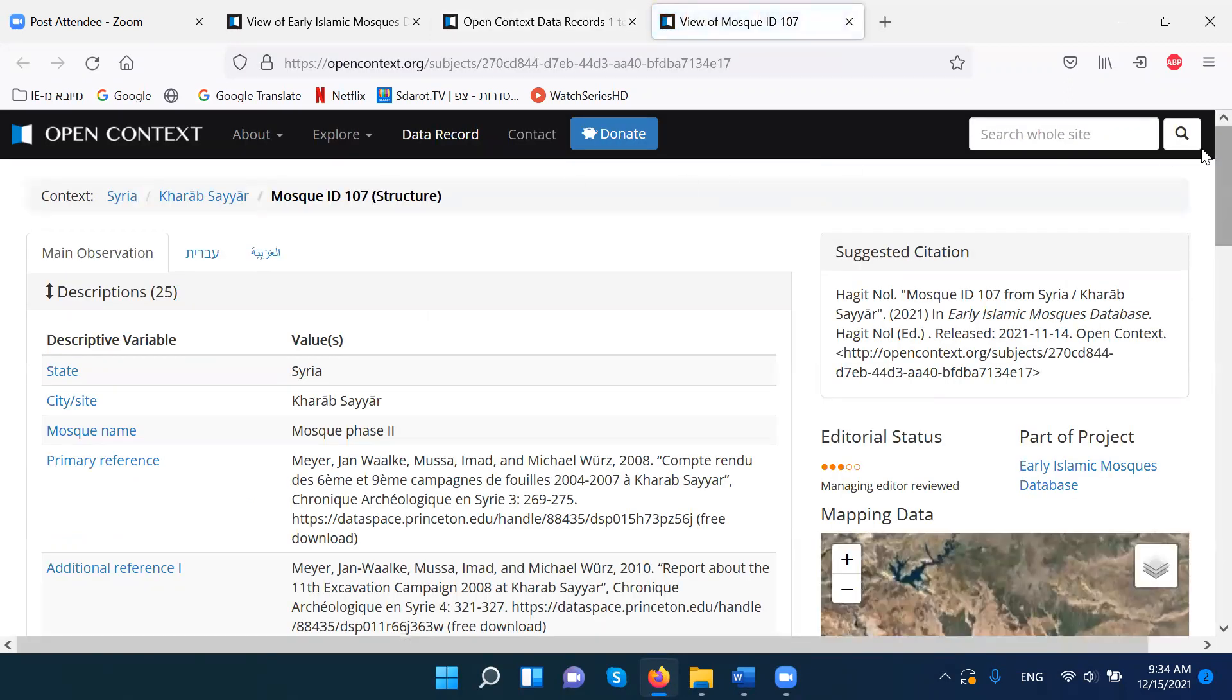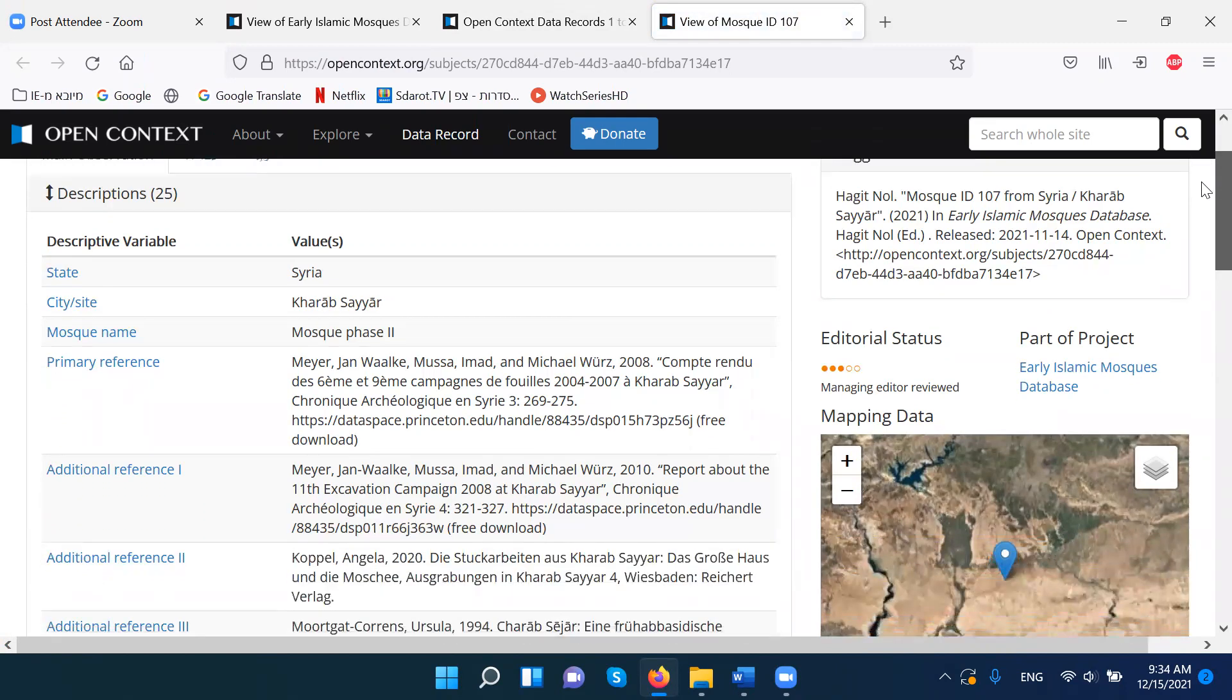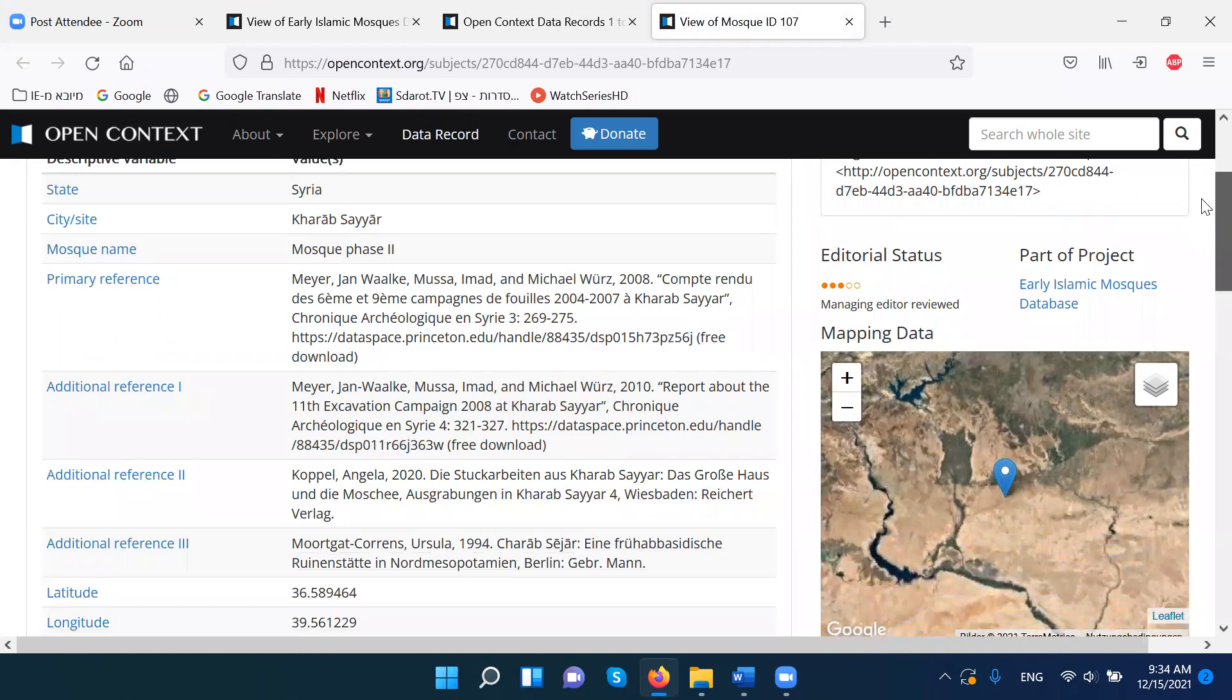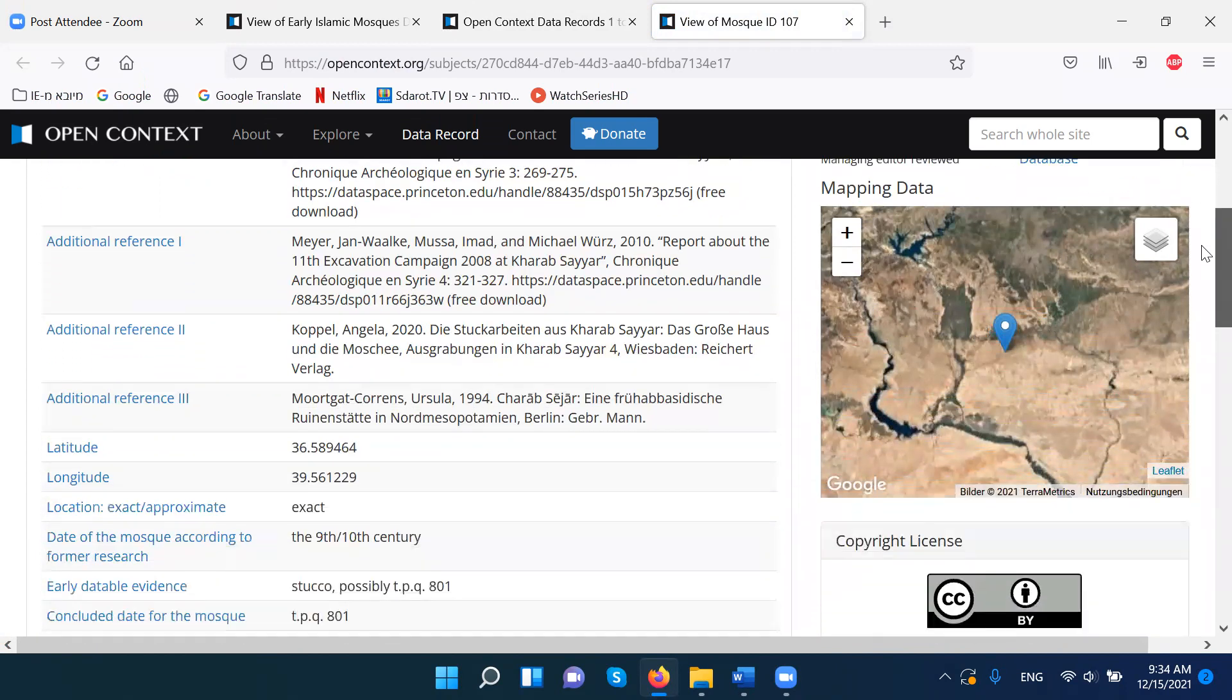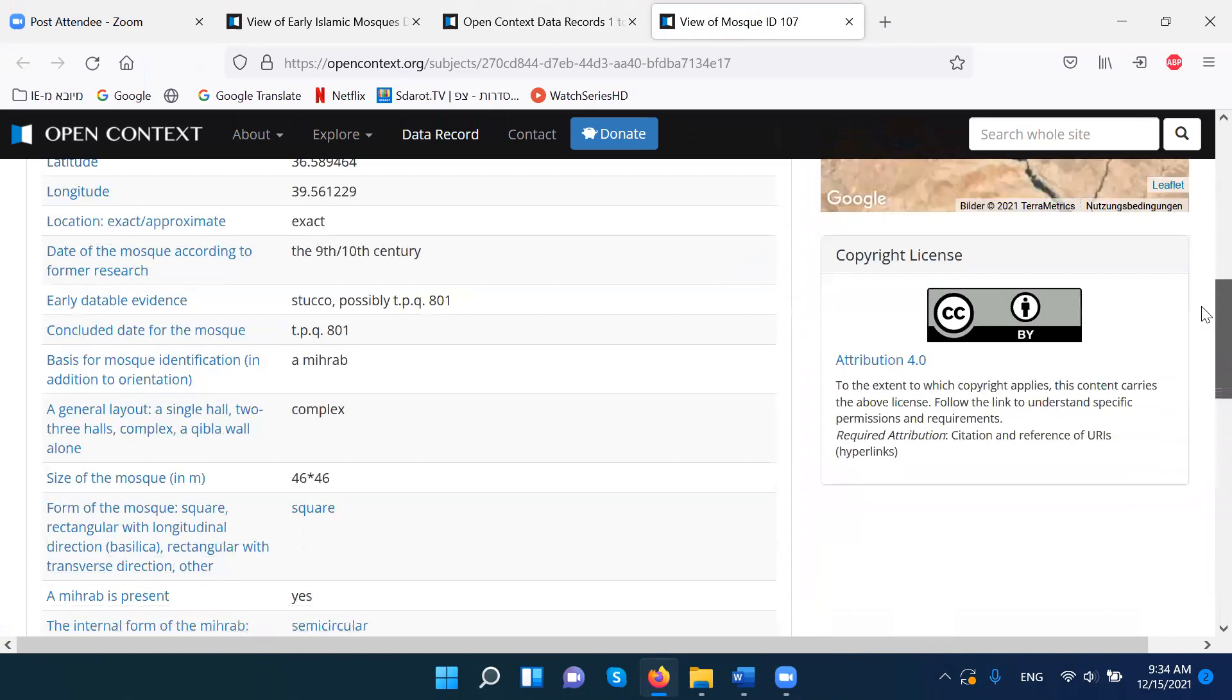And I get all the information about this mosque. Where it's located, the references that mention this mosque, and the date of the mosque.